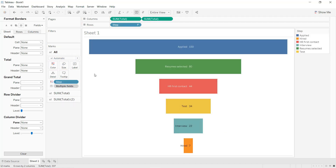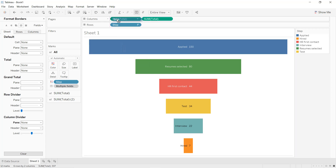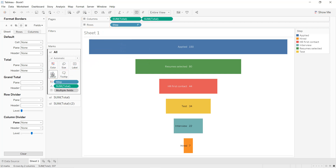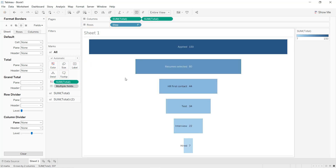If you want to use colors, press Ctrl and drag and drop Step into Color. If you want the highest value to represent the darker color, press Ctrl and drag Sum of Total into Detail and select Color. That completes the first technique to create a funnel chart in Tableau.